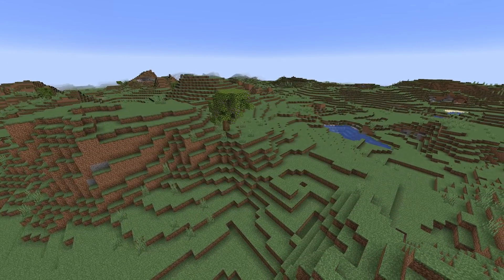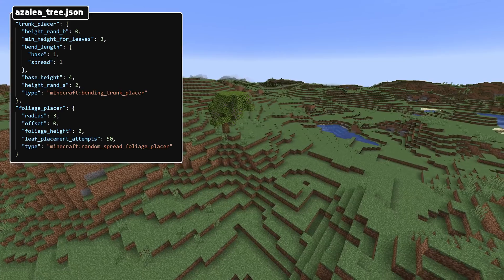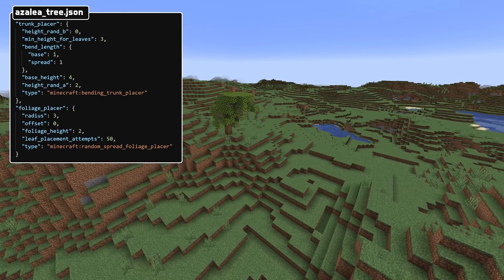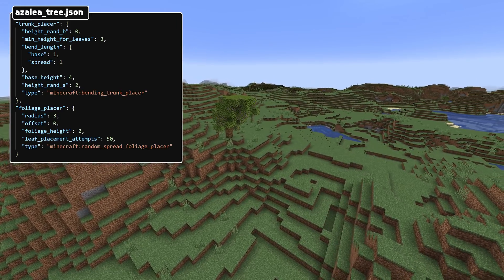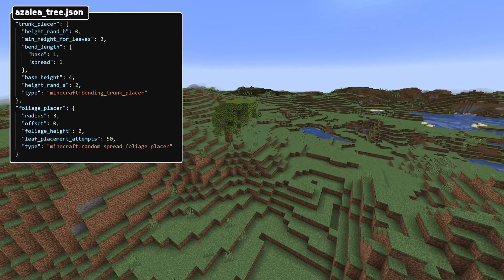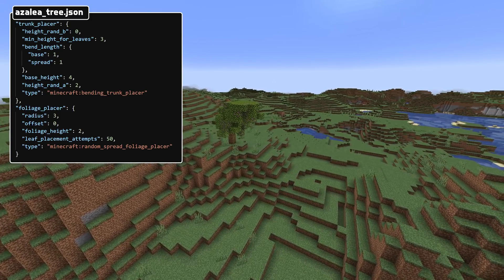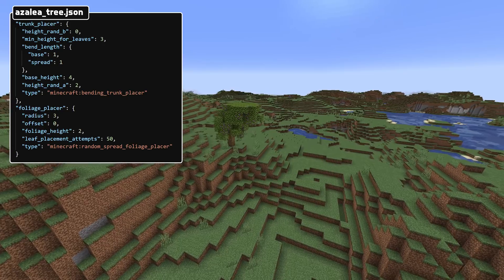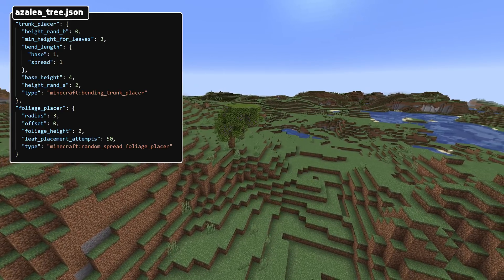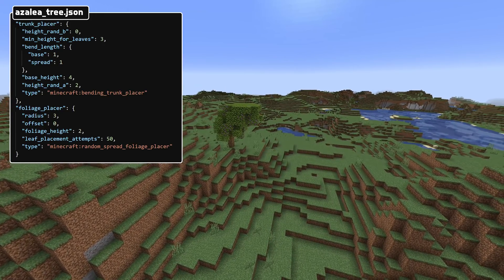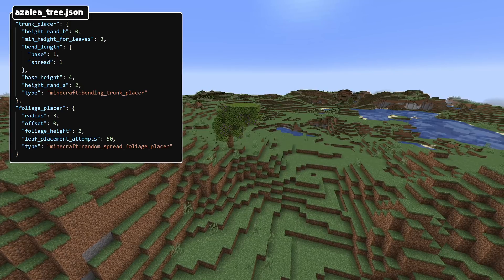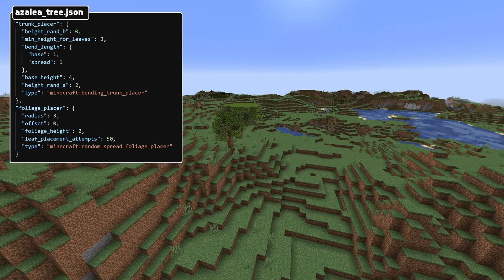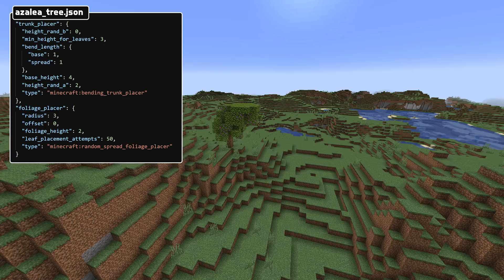Leaves provider field has also been renamed and is now called foliage_provider. There's a new trunk placer type, it is called bending. In addition to the normal trunk placer parameters it also has a min_height_for_leaves integer field and a uniform int called bend_length. There's a new foliage placer type as well, it is called random_spread. In addition to the normal parameters it also has foliage_height and leaf_placement_attempts, they are both integers.